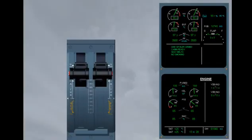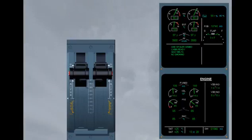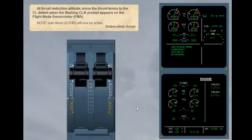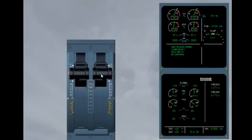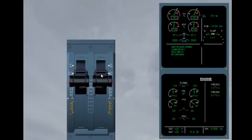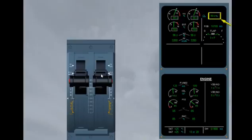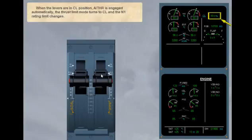At thrust reduction altitude, move the thrust levers to the climb detent when the flashing climb prompt appears on the flight mode enunciator, FMA. Note, autothrust will now be active. Select climb thrust. When the levers are in climb position, autothrust is engaged automatically. The thrust limit mode turns to climb and the N1 rating limit changes.